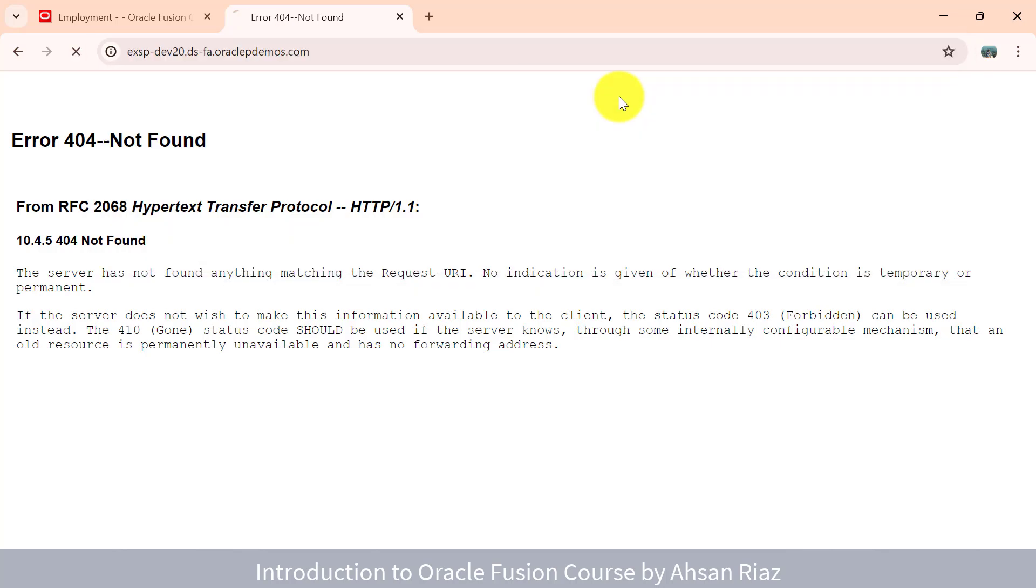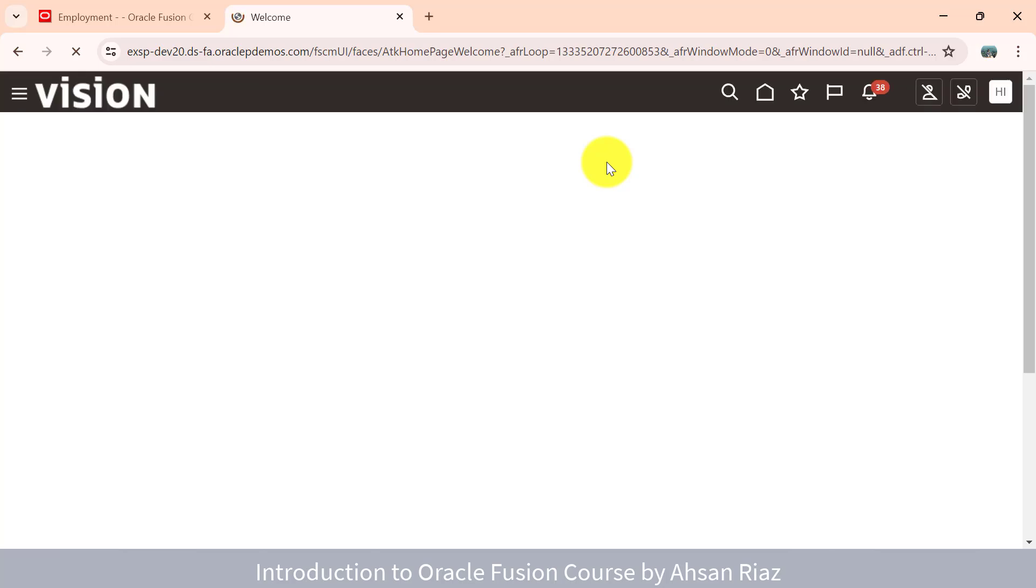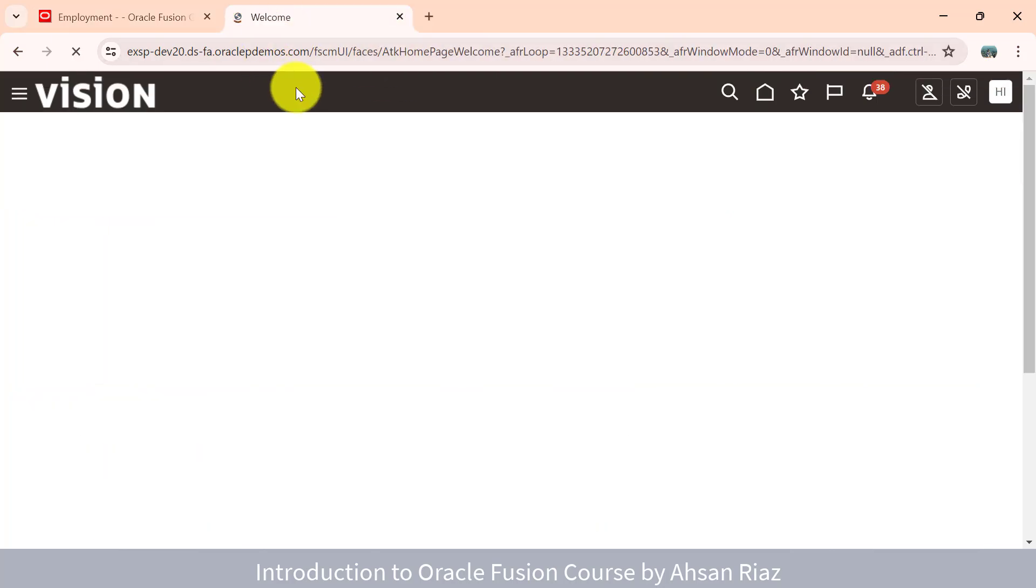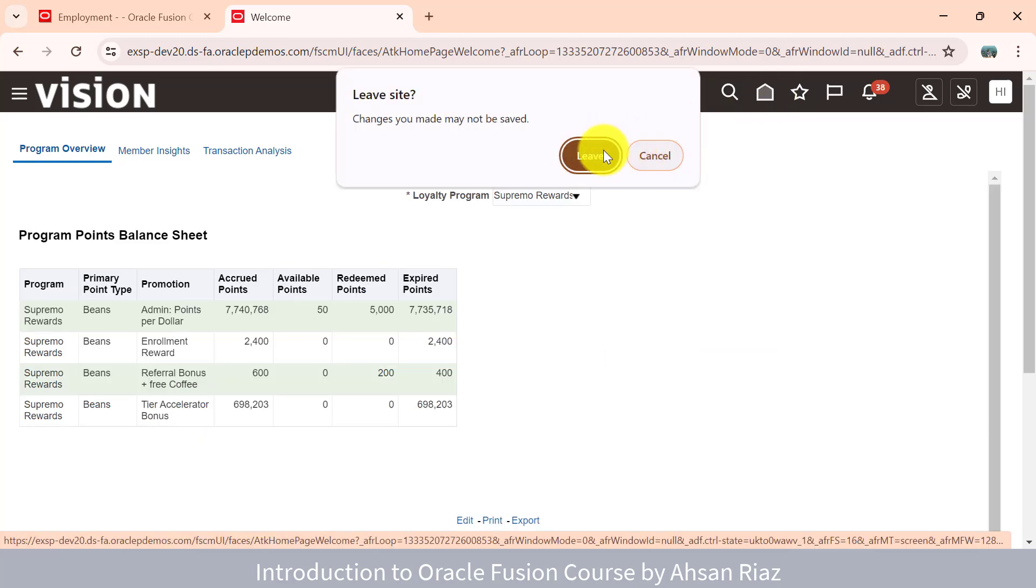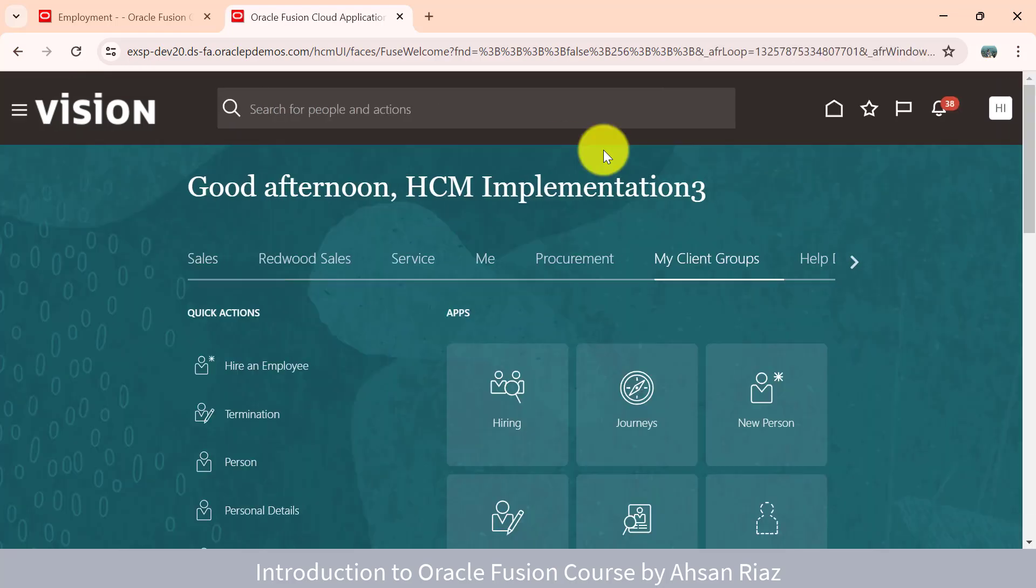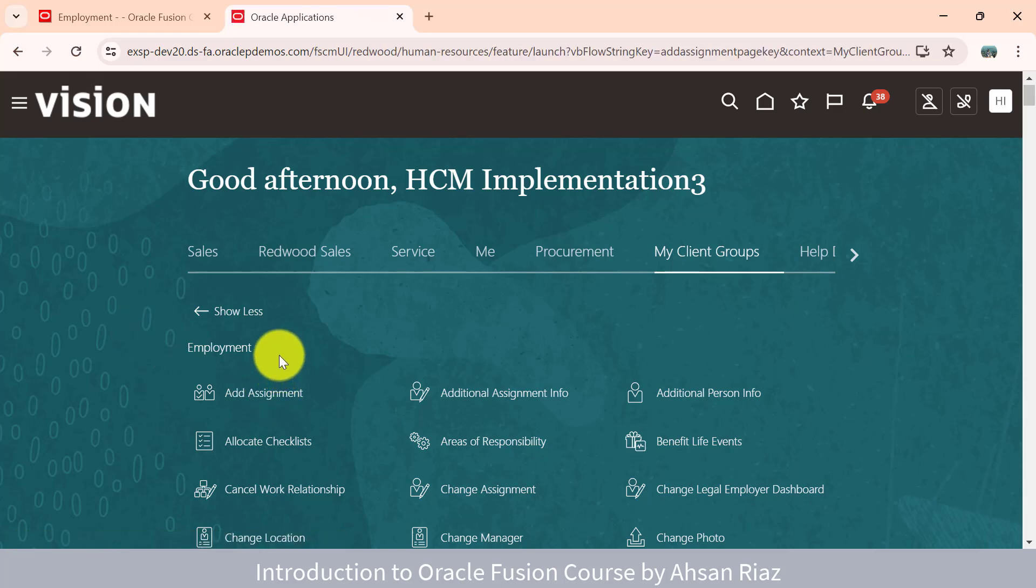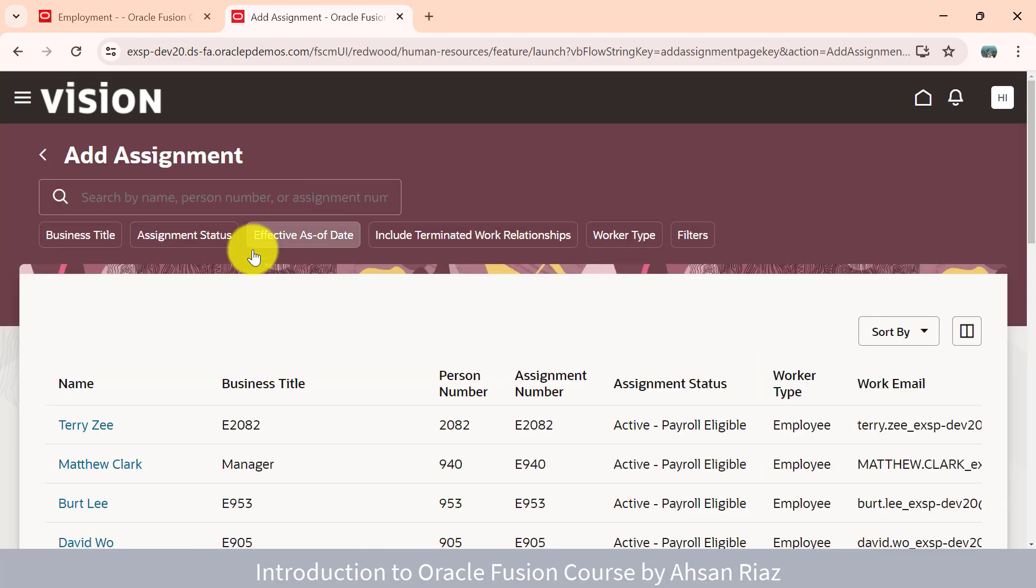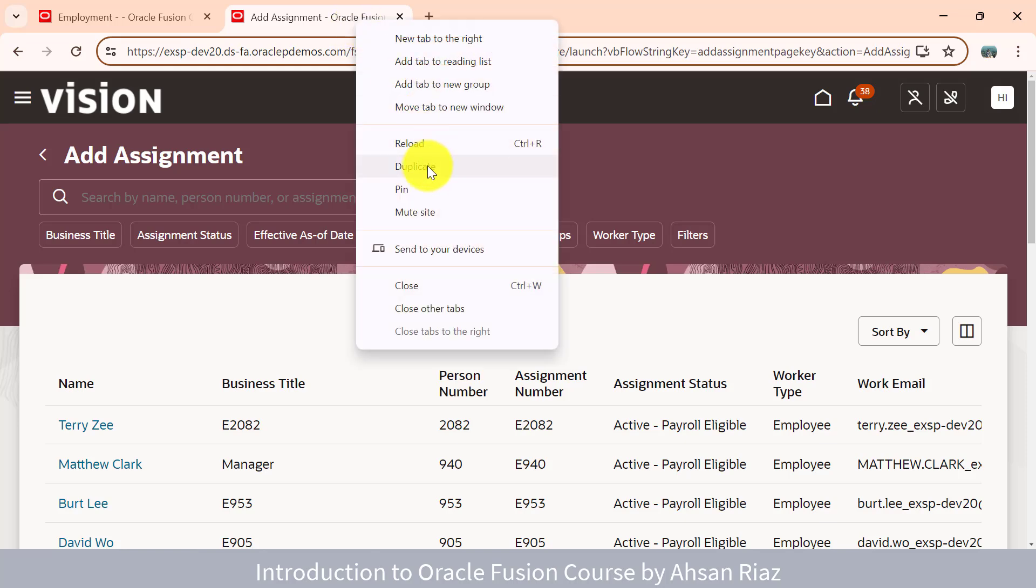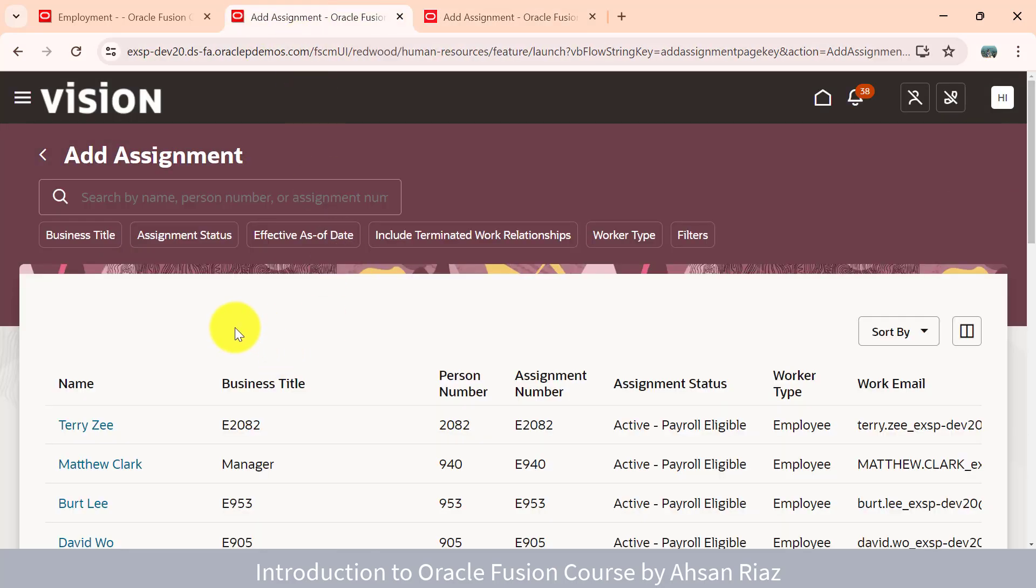We'll go to the application. Pages which are not on Redwood will not show Redwood in the URL. I'll go into my client groups. These Redwood pages are configured here in quick access. Let me click on add assignment. This add assignment is now a Redwood page. You will see this red coloring on white here. This look and feel is of Redwood, and you will see Redwood in the URL as well.